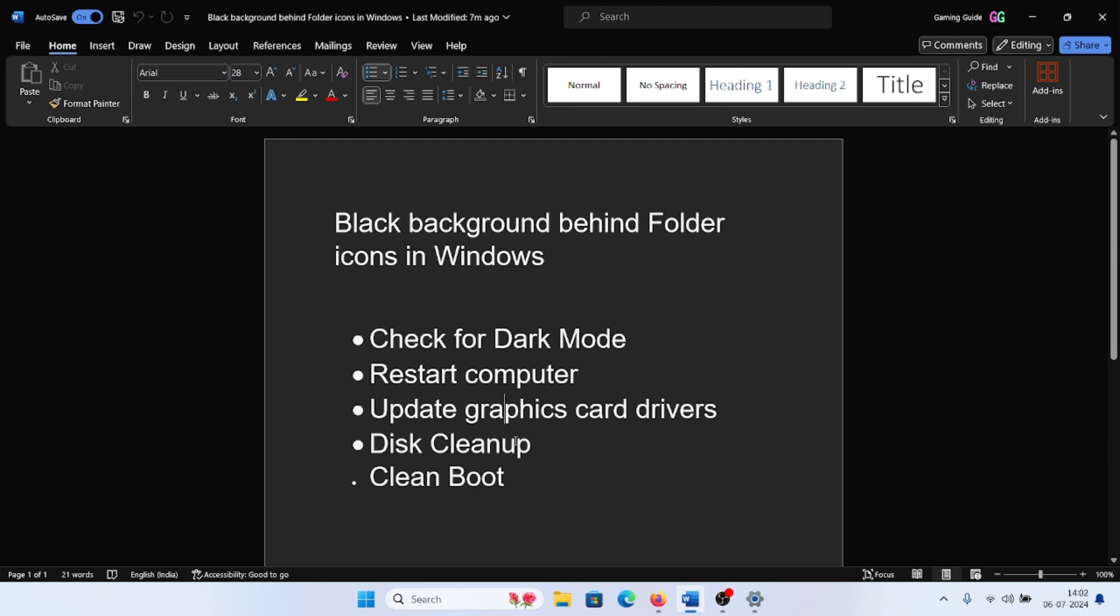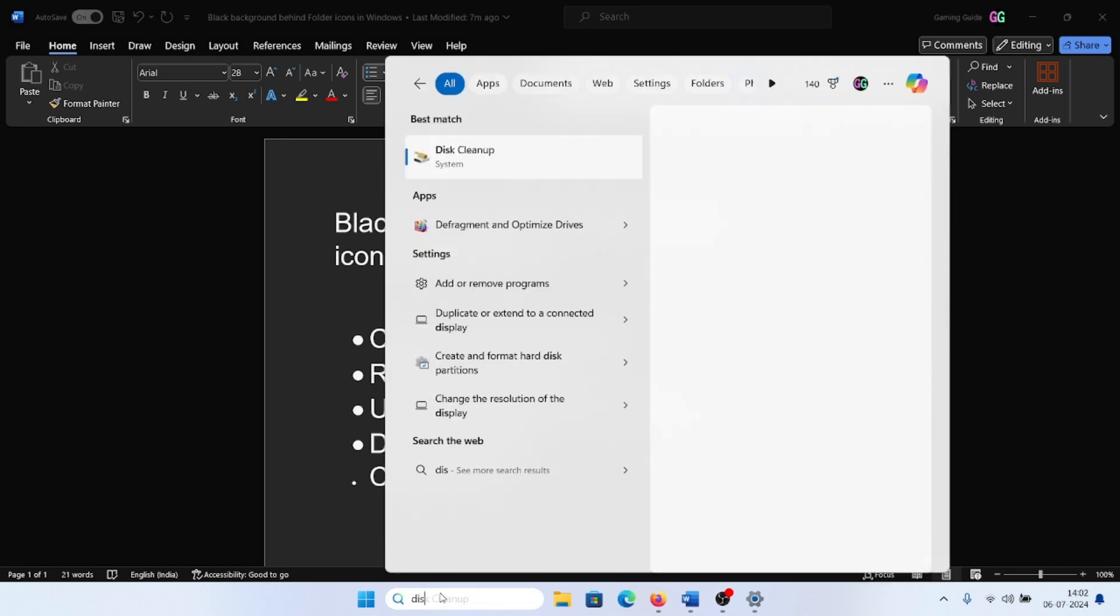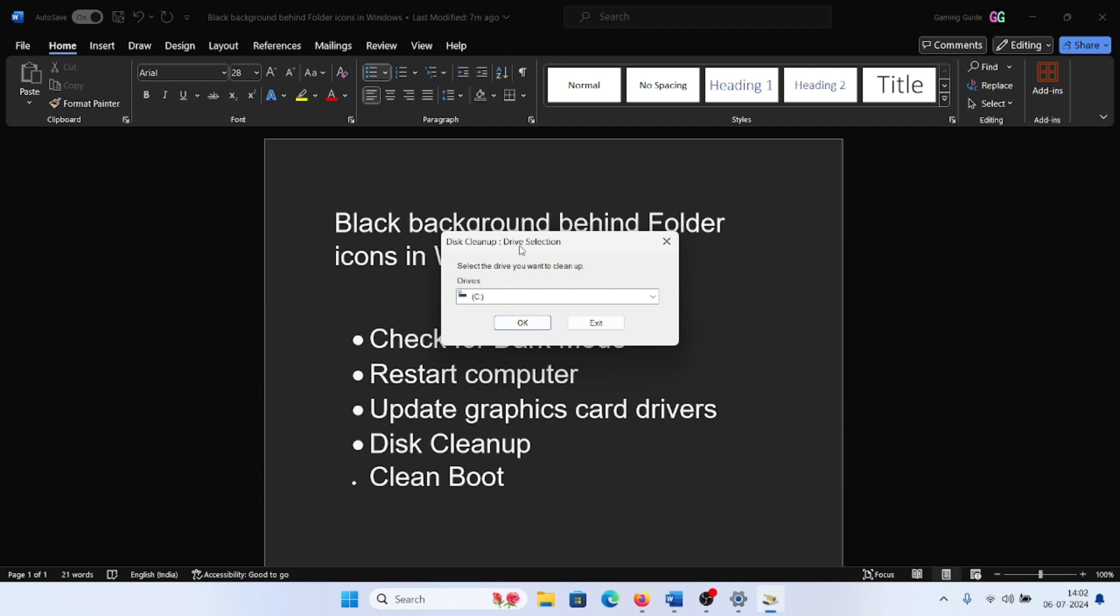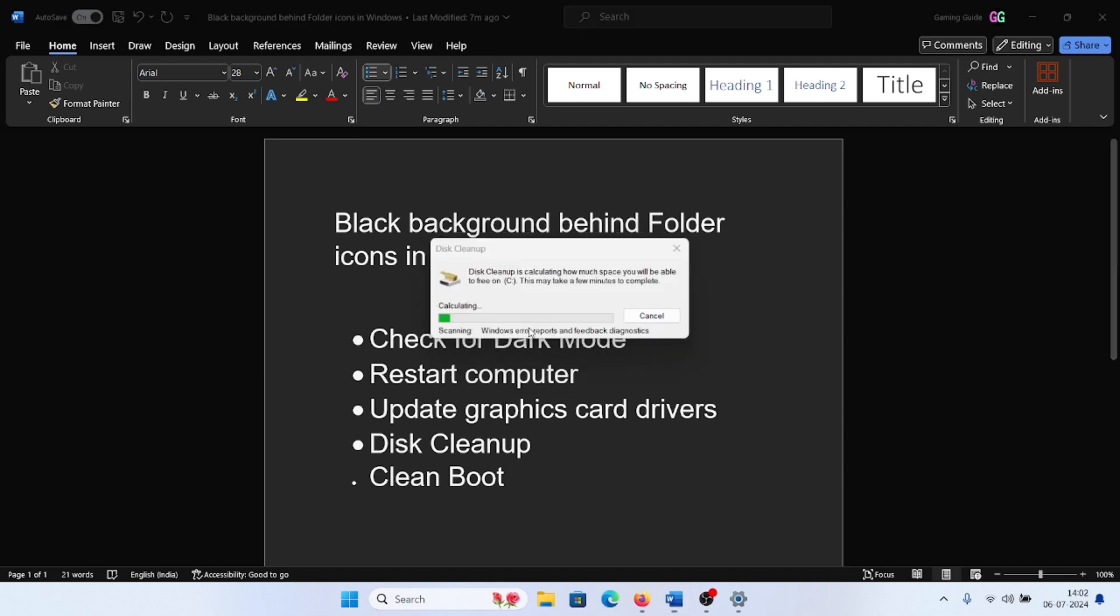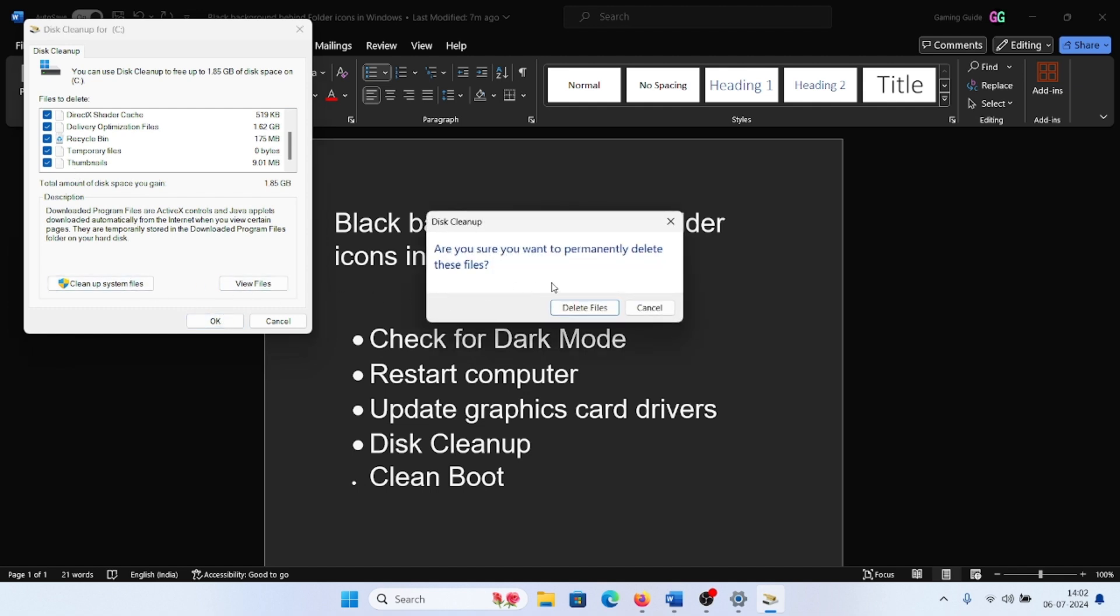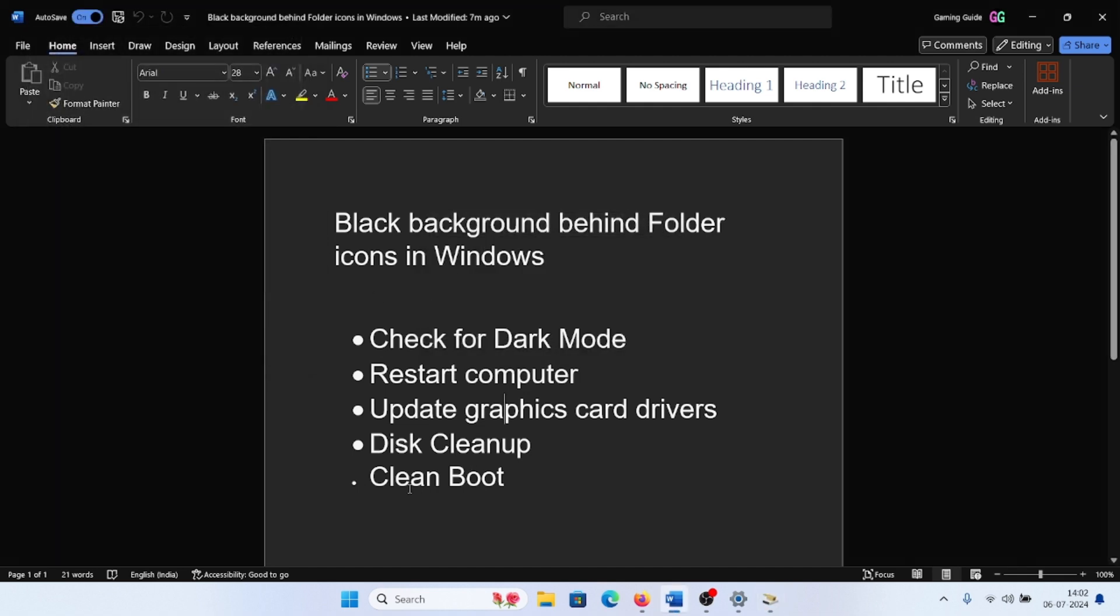The next solution will be disk cleanup. Search for Disk Cleanup in the Windows search bar and open Disk Cleanup. Click on OK, check all of these boxes here, click on OK, and then click on Delete Files.